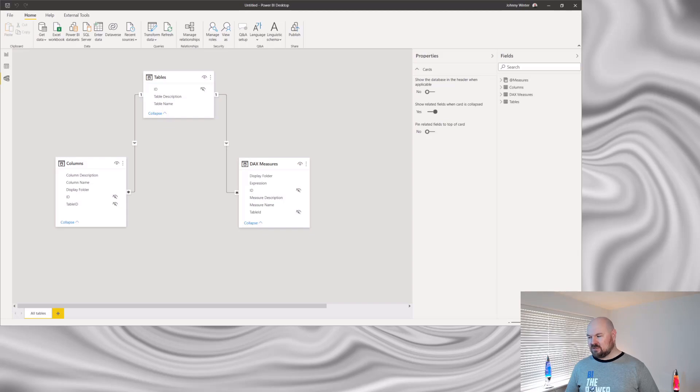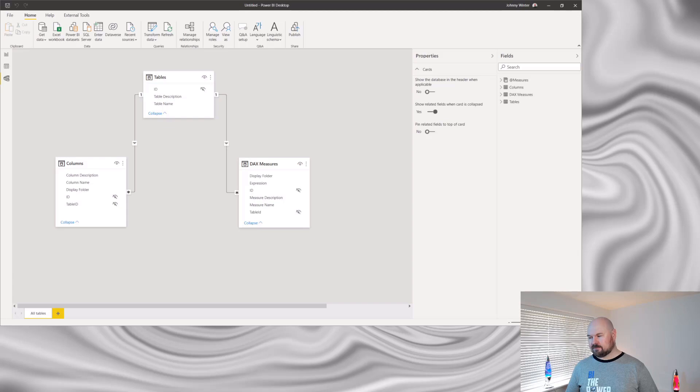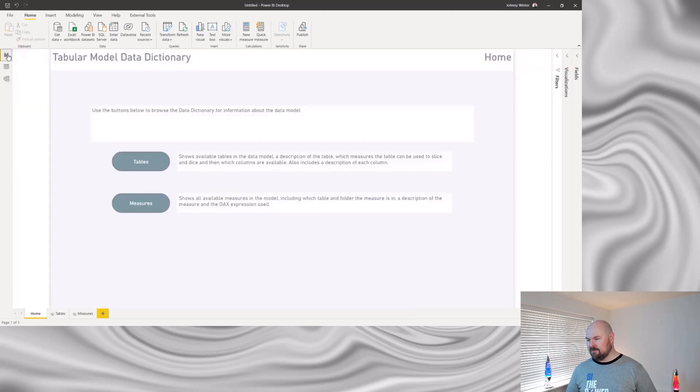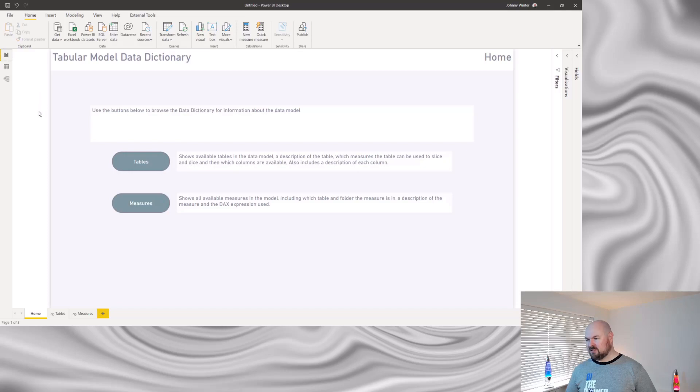So this is just now documenting my visible columns and tables. The word measures is a reserved word in Power BI. So I've just renamed that table to DAX measures instead. And because both the columns DMV and the measures DMV contain a table ID in them, I was able to create a relationship back to my tables table. And off the back of that data model, I've been able to create a report that allows users to browse through information around my tabular model, effectively acting as a set of documentation.